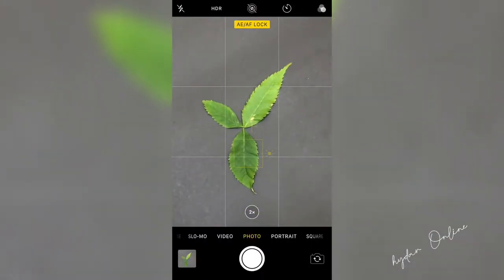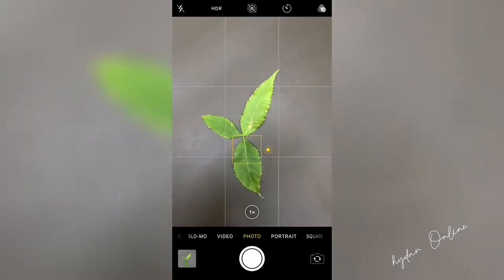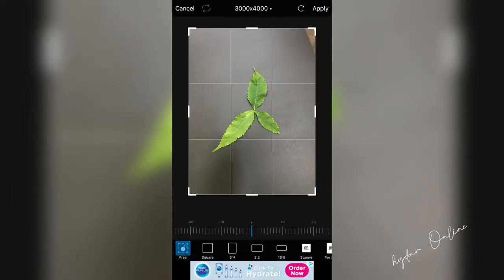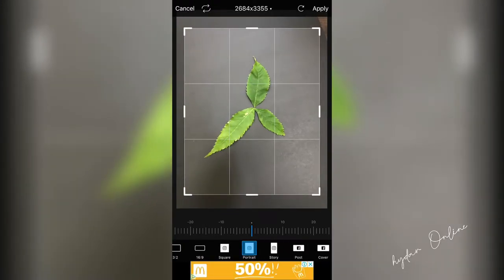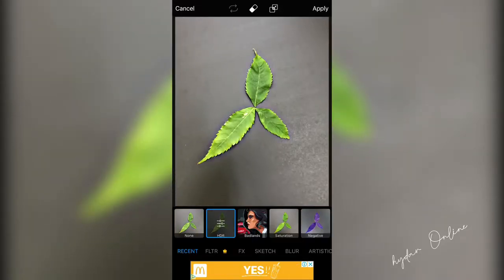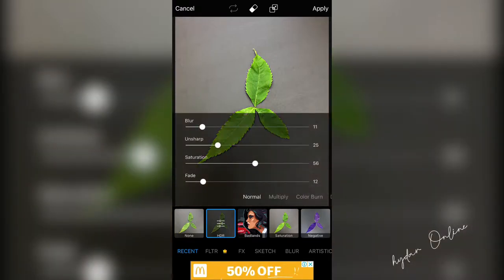We can set the random pictures. We can open the picture and select the photo. We can set the crop option. We can set the effects energy option. We can select HDR, Blur, Sharpness, Saturation, and adjust the color.